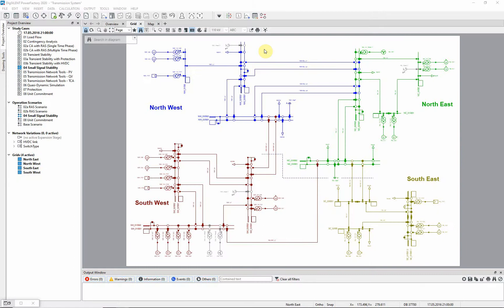In this example the transmission network model is used to demonstrate small signal stability, using the modal analysis tool.